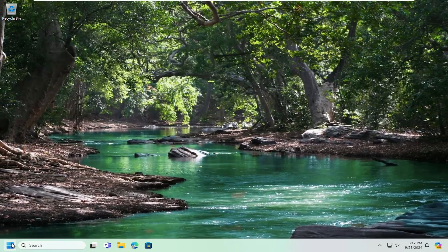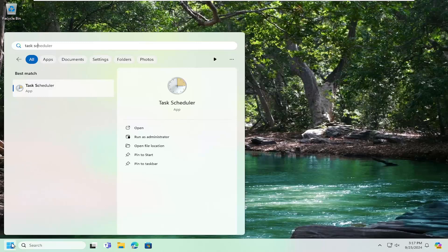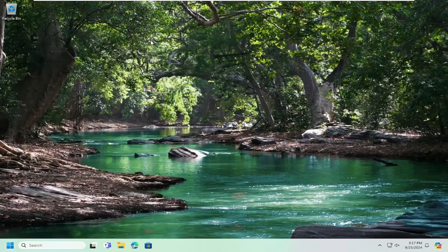So we're going to open up the search menu, type in task scheduler, best match will come back with task scheduler, open that up.